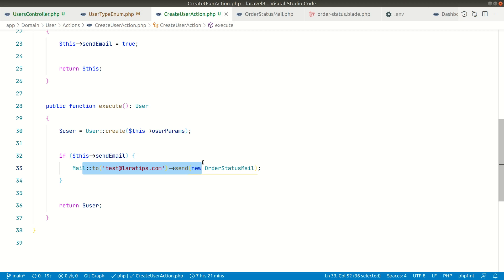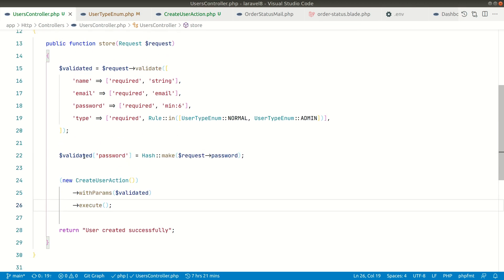You might be thinking I'm doing so many complicated things, but for a real-world example we need to create a user, then send an email, and also let's say we need to bootstrap some emails for the future — like sending emails after one week, two weeks, or after a month. We can also do this chain of emails inside this action, keeping everything in one place.